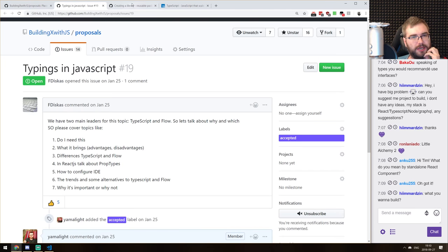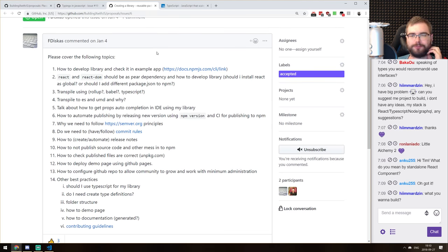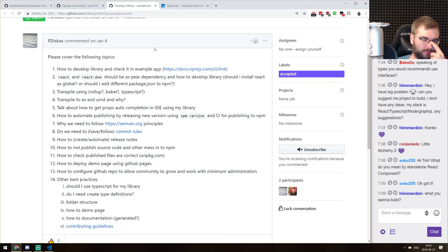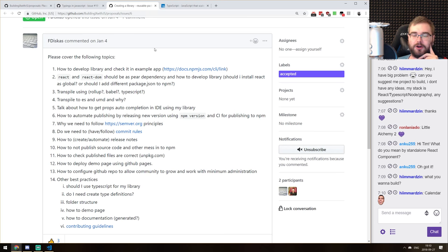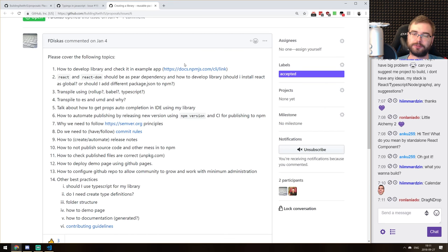We're going to use TypeScript to build a reusable React component. Do you guys have any ideas what component to build? We can go for something simple and make sure we do everything right — adding tests, automated publishing — or make something more complex. Calendar? No, that is not simple — working with dates, time zones in JavaScript is painful.